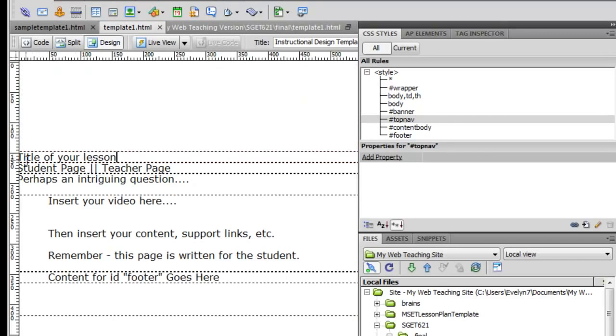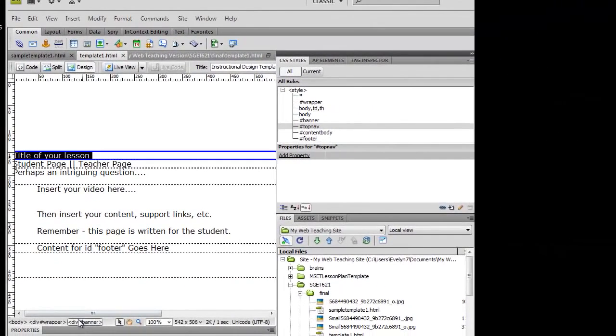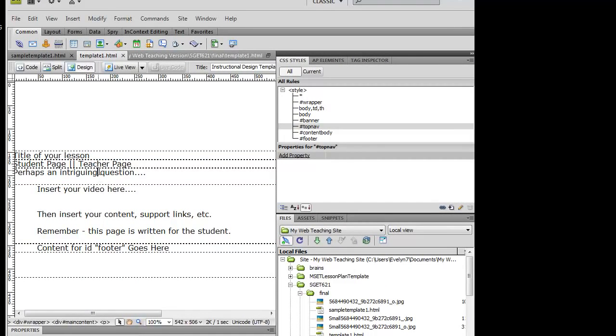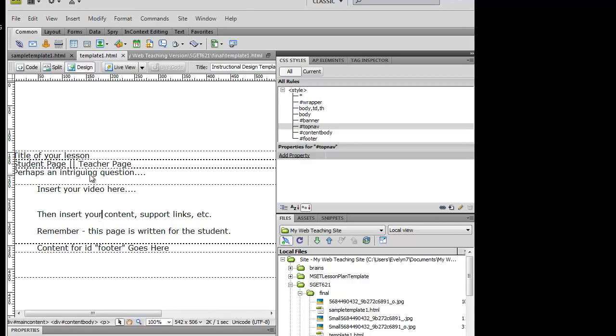I've got these little placeholders sitting inside these little divs. I can tell which div it is by looking at this portion down here. And basically you're going to just grab this and obviously this would be a sample of the student page. The teacher page, remember that you're going to grab a copy of that MSCT lesson plan that I've already linked to and written about and hyperlink to that particular page.